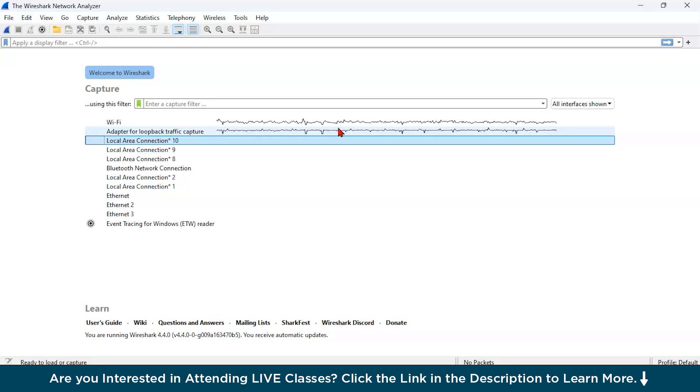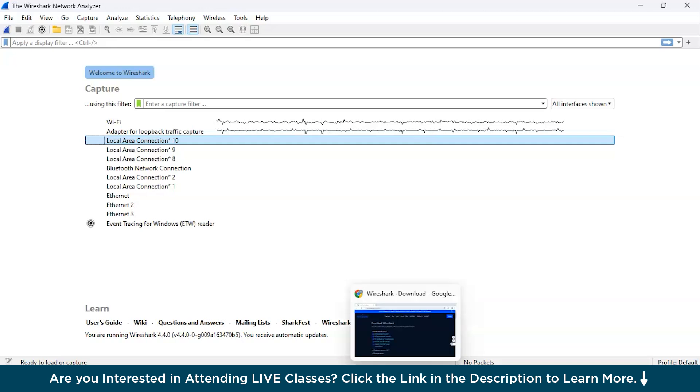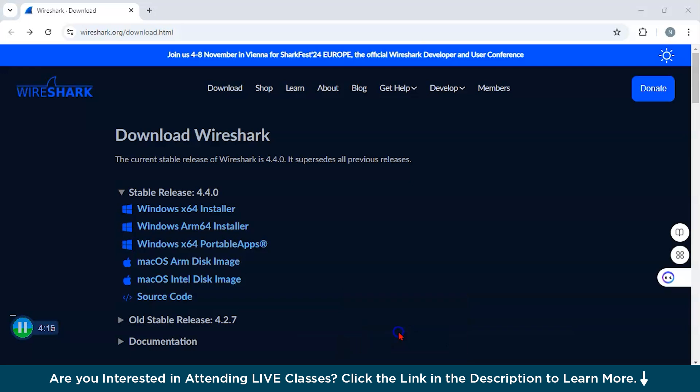Now, let us start with Wireshark. First, let us download it, and before we download it, I expect you would have got some brief idea regarding what is Wireshark. Now, you have to go to this link, wireshark.org/download.html.